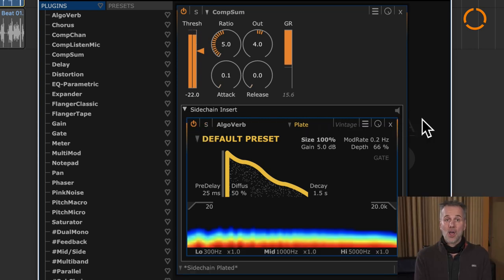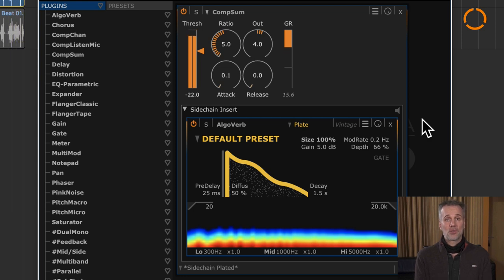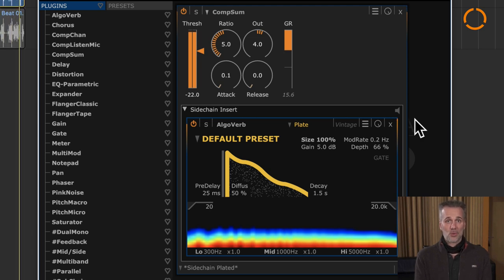The early reflection clusters of the reverb are generating interesting artifacts by way of compression. And that is a signal, by the way, which now controls the compression.